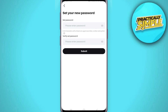Then tap Submit. It will send a verification code to your email — just copy and paste it here and you are good to go. That's pretty much it for this video. I hope this was helpful. If you liked it, like and subscribe to the channel. Thank you.